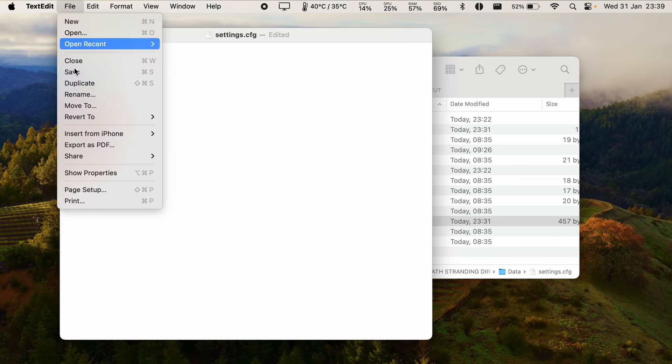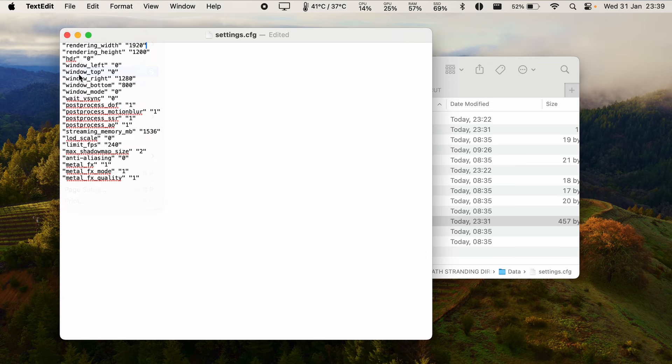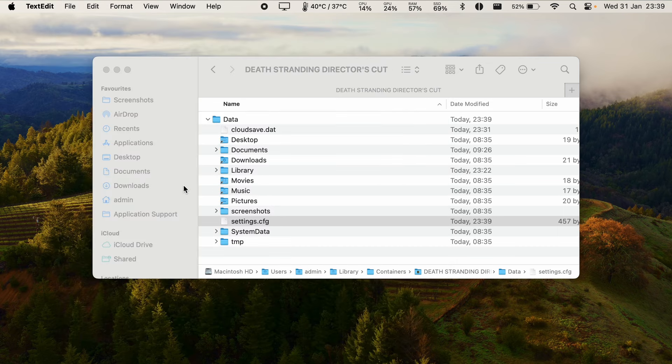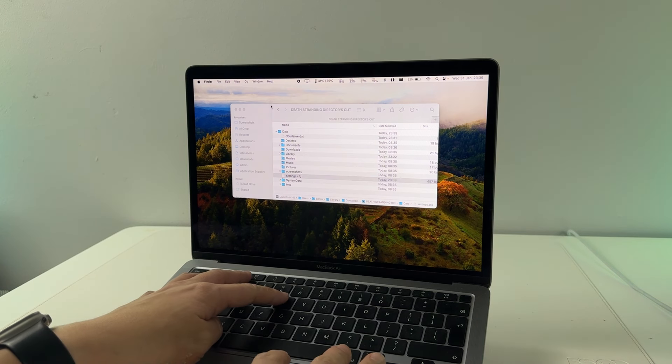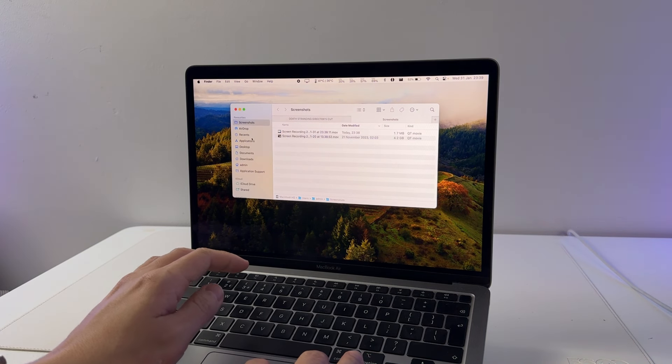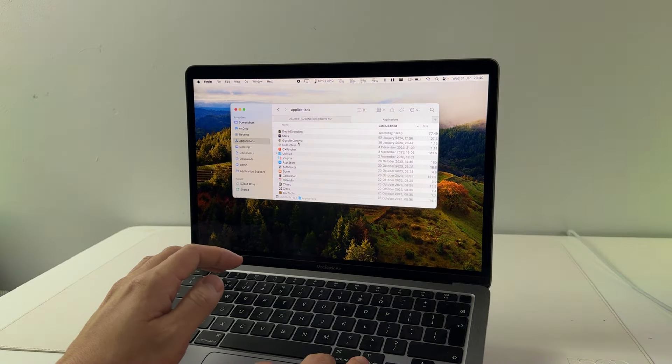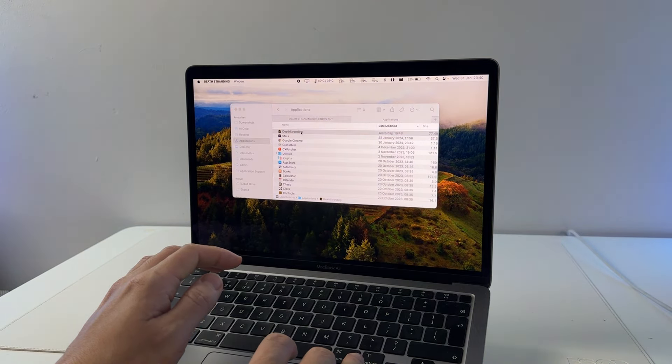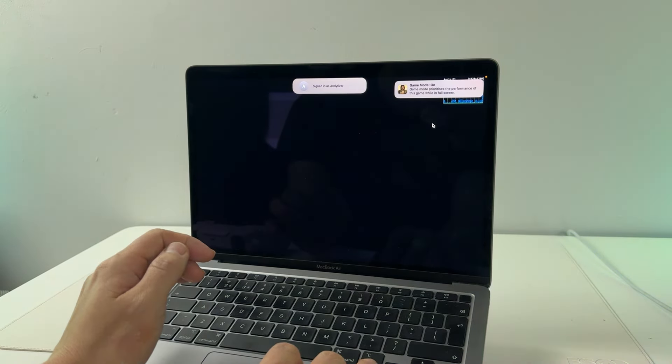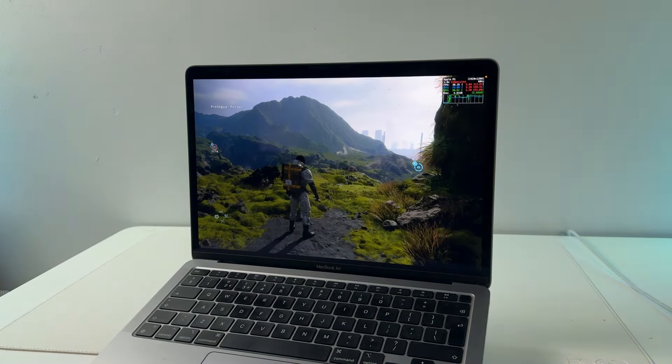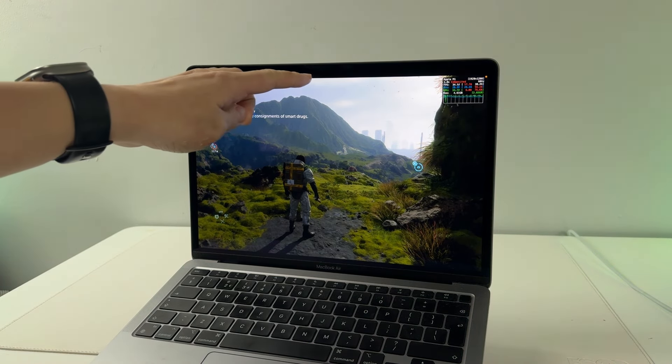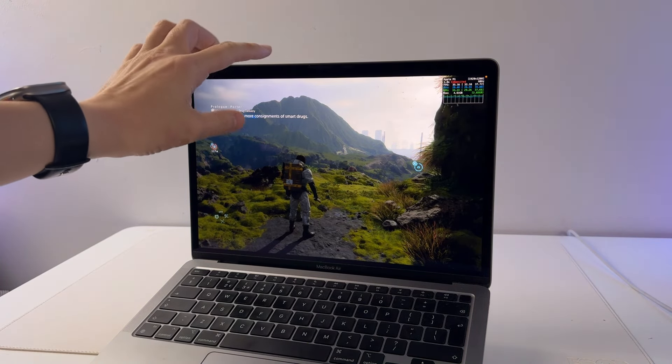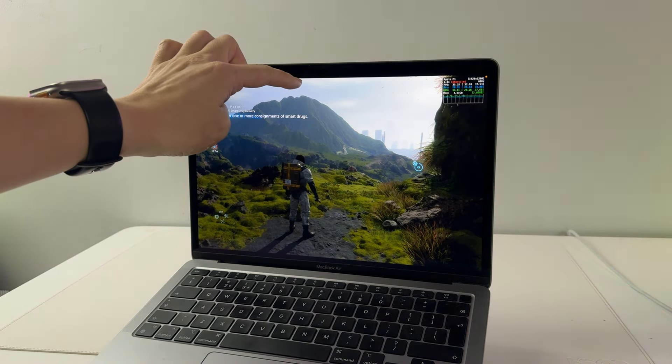Click on file and then save and now that's saved. We're going to go and open up Death Stranding by going into applications, double click on Death Stranding and we're signing into the game now. Now we have that vertical height so it's taken us all the way up.